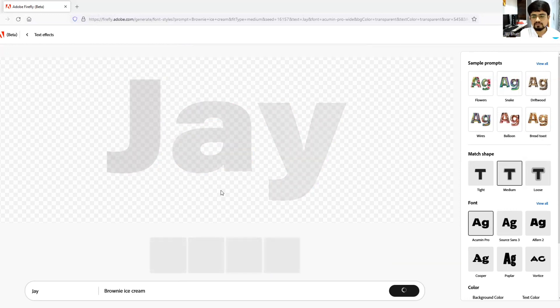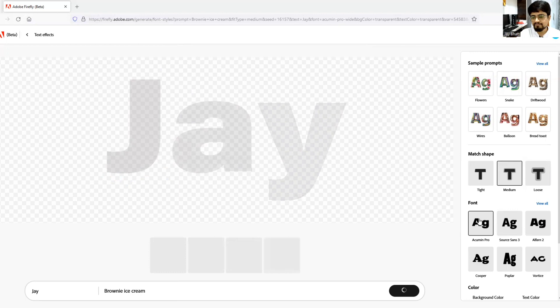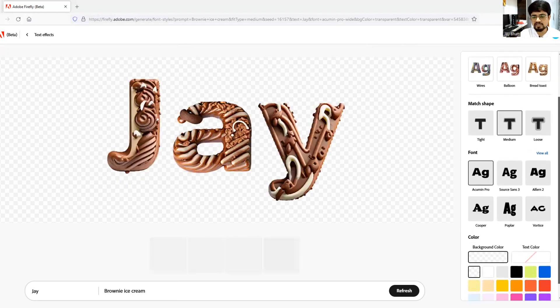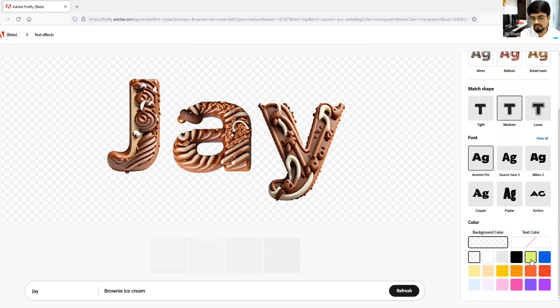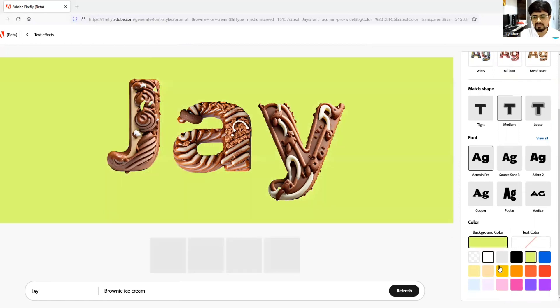So four alternatives will be provided by Firefly and as well as you can also change the background if you come over here in color section and background, you can always change the color.